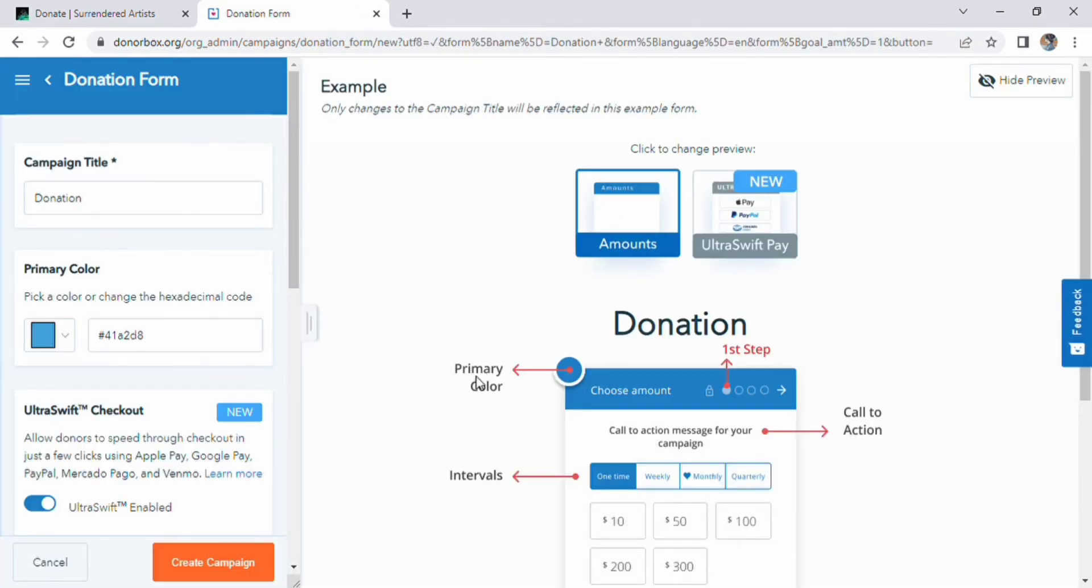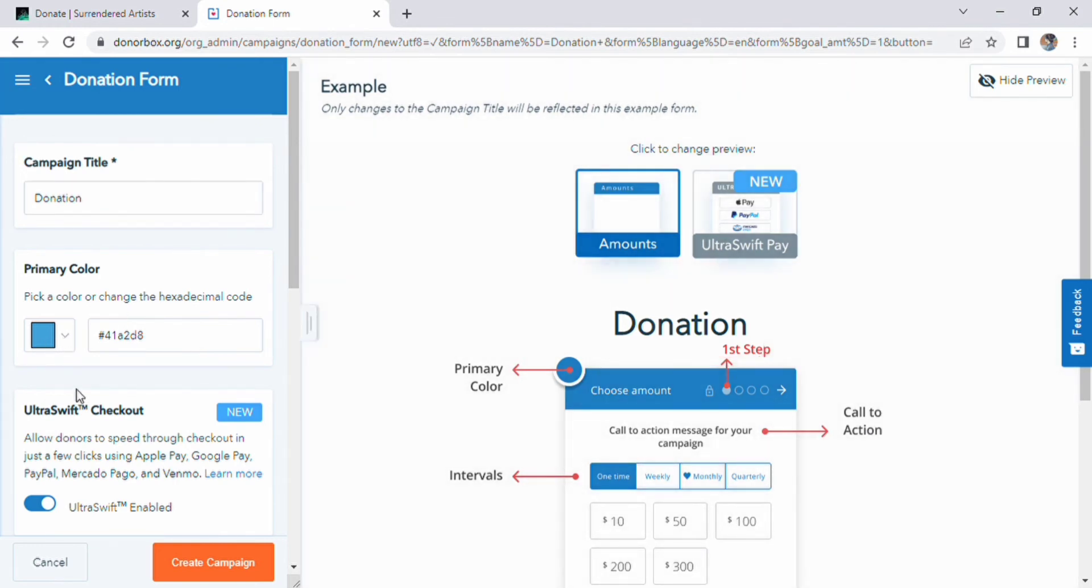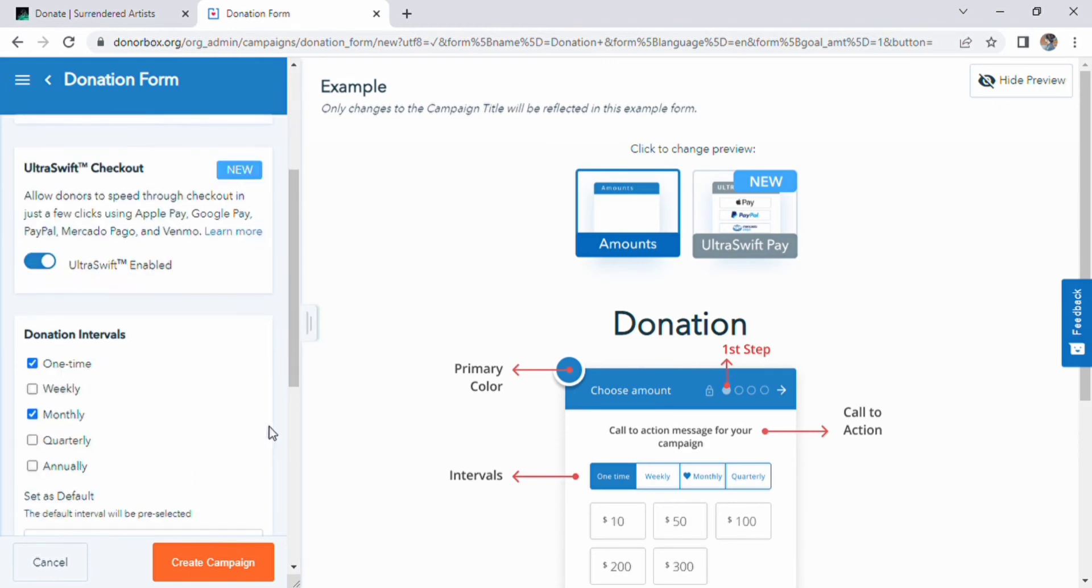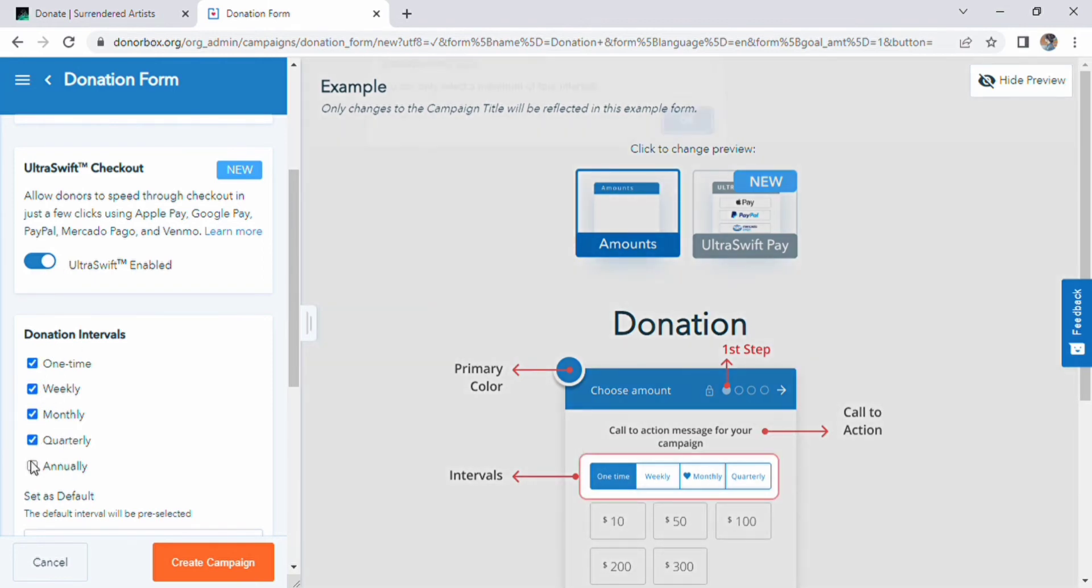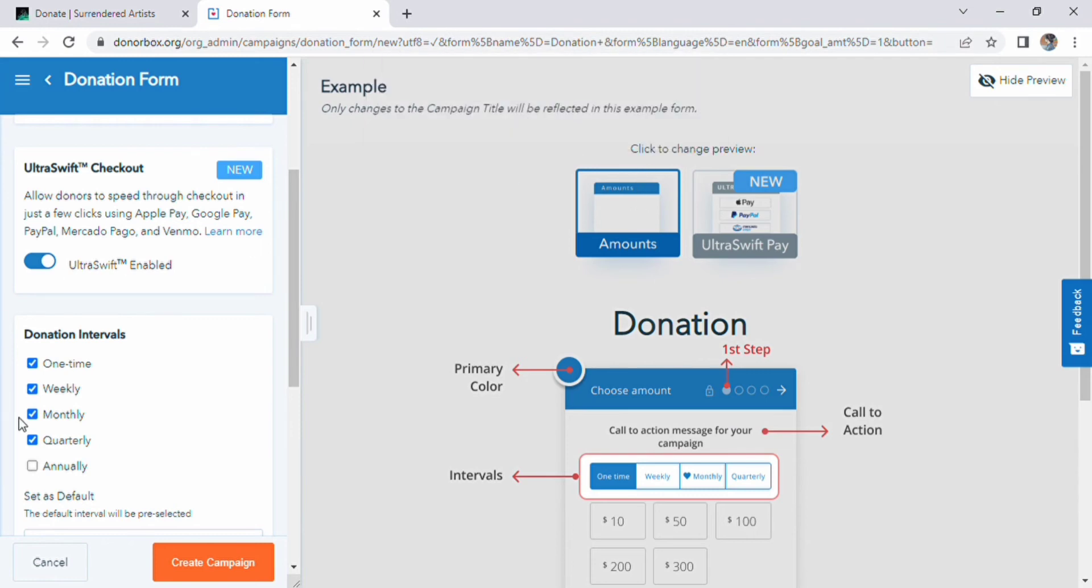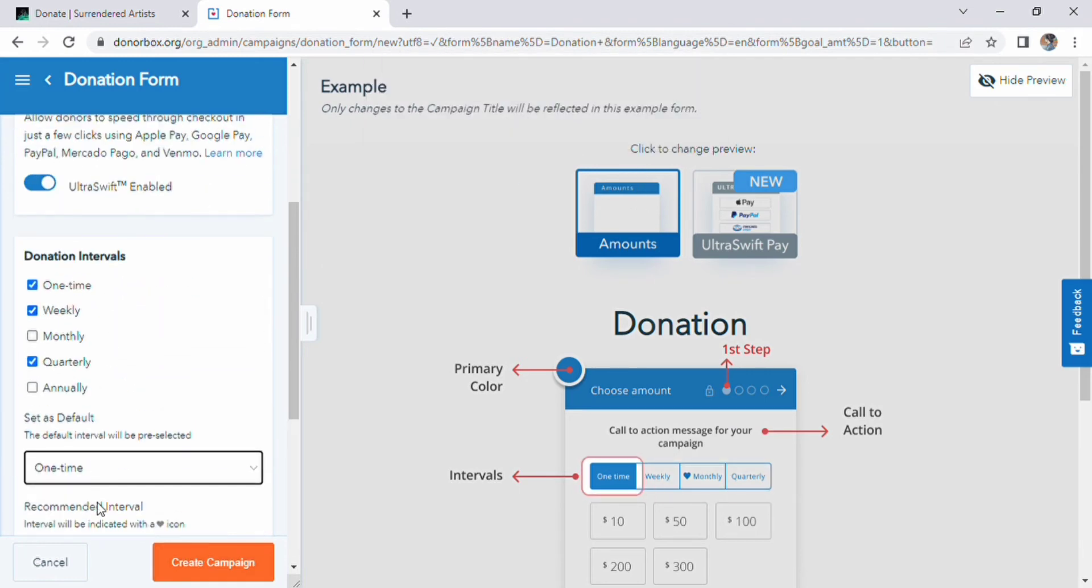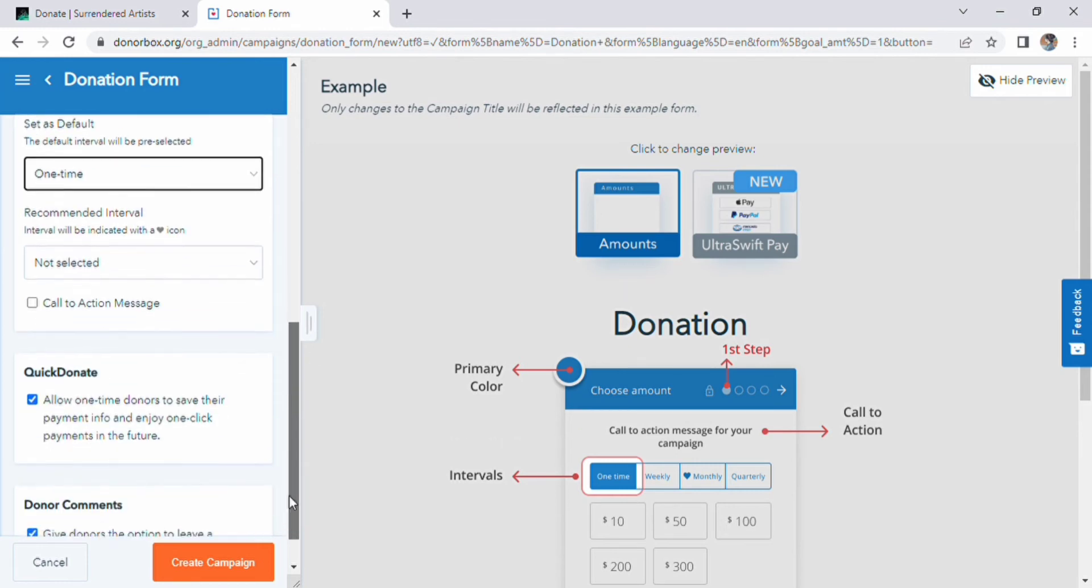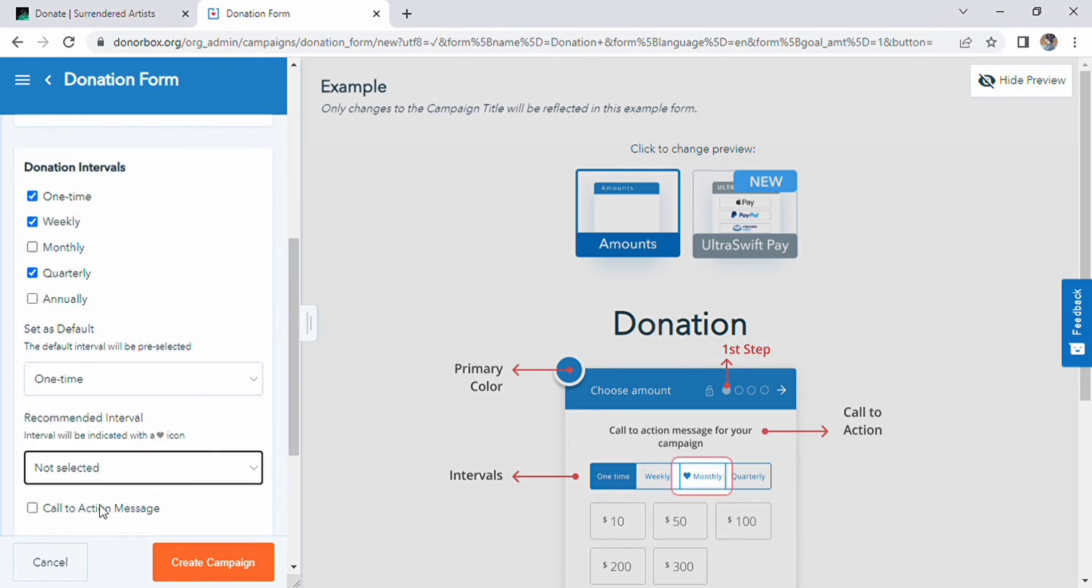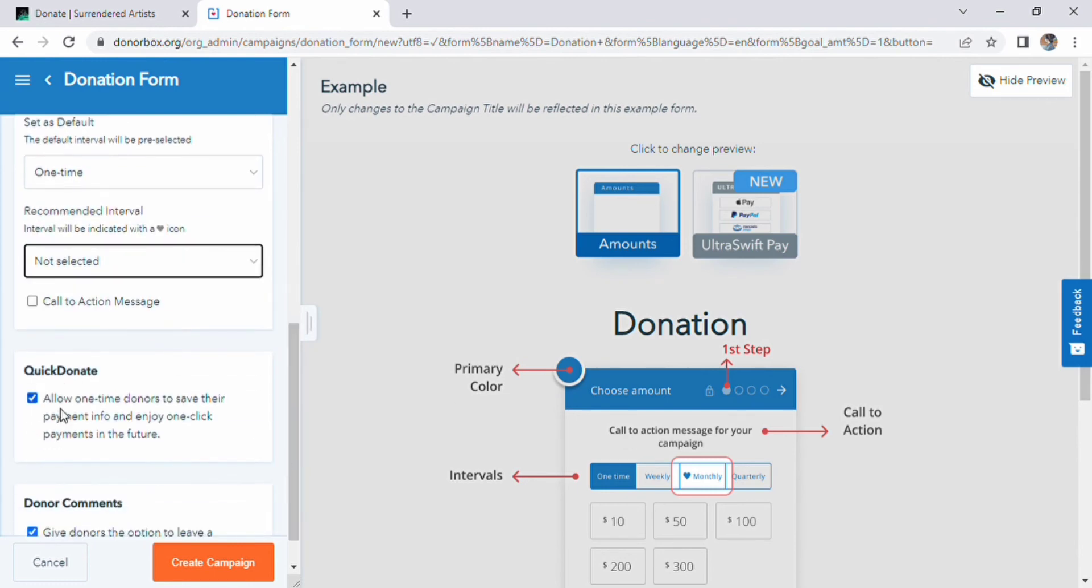Then a donation form will open. On the left side, there is a campaign title and primary color option. We can change primary colors of our own choice. Below this, there is ultra-swift checkout and donation intervals. You can choose of your own choice: one-time, weekly, monthly, or whatever. Below this, there is quick donate and donor comments written here. After that, create campaign and click it.